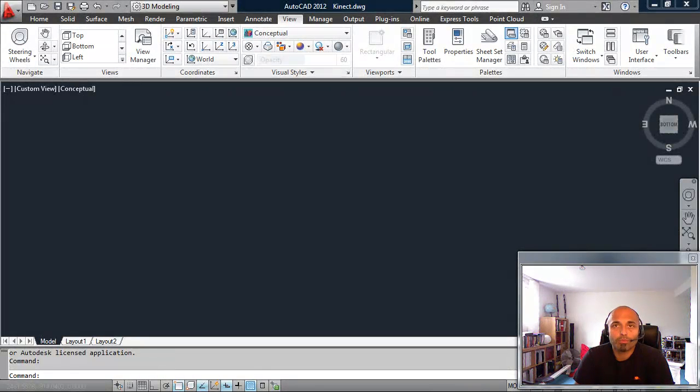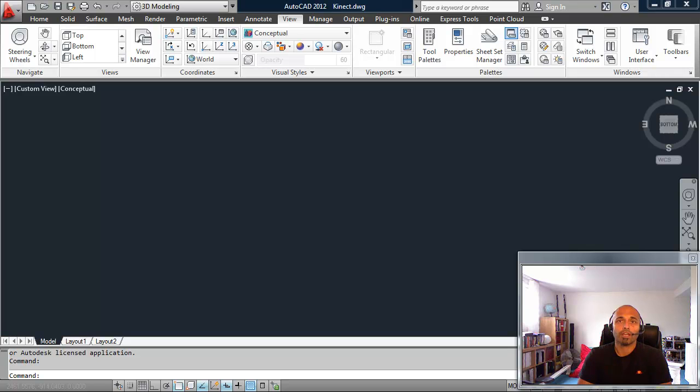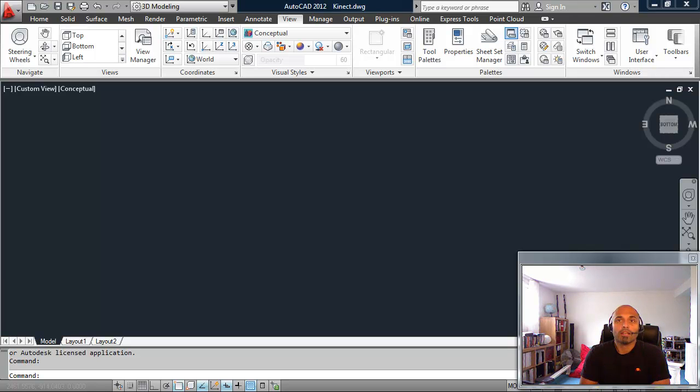Hello, this is Kian Wormsley, and this is the next in my series on integrating AutoCAD with Kinect.